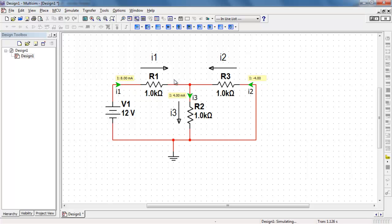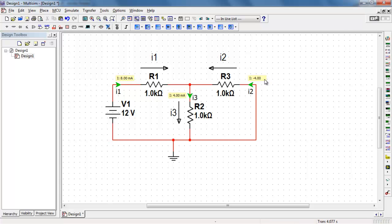Alright, here we can see the simulation results handily displayed right on the circuit. Minus 4 milliamps. Units is trimmed off here. Let me give just a little bit more room there. There we go. Everything looks good. Thank you.